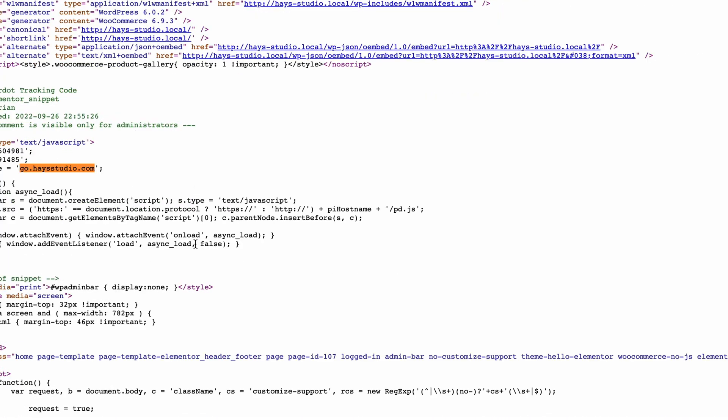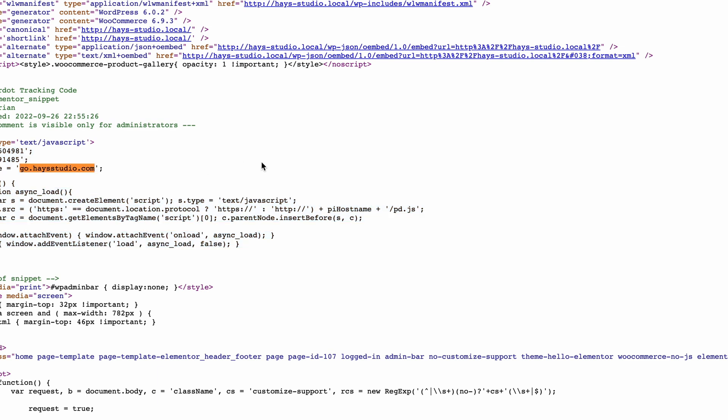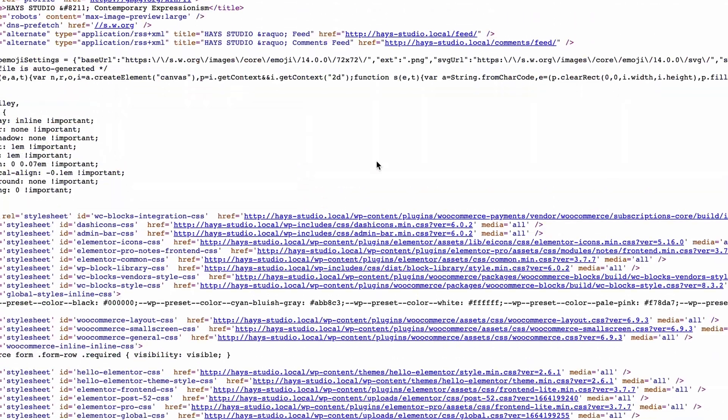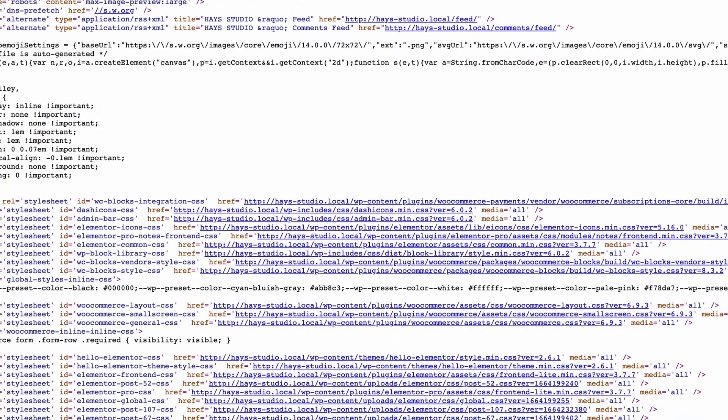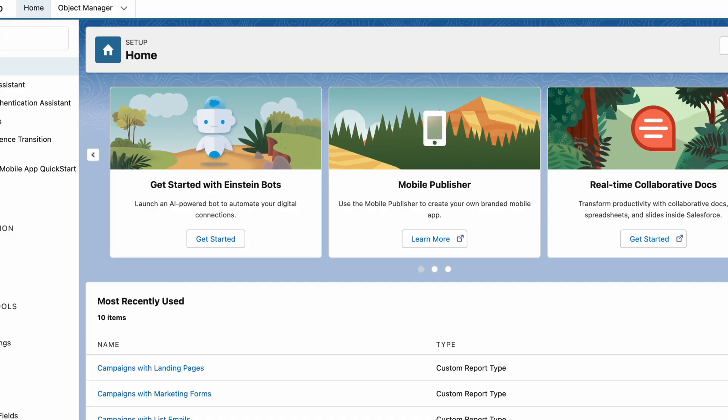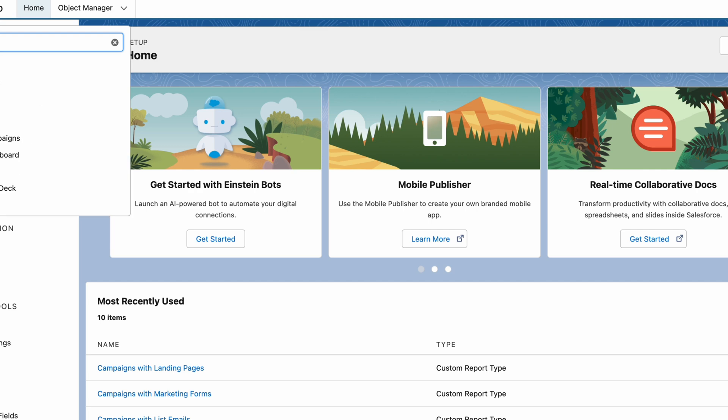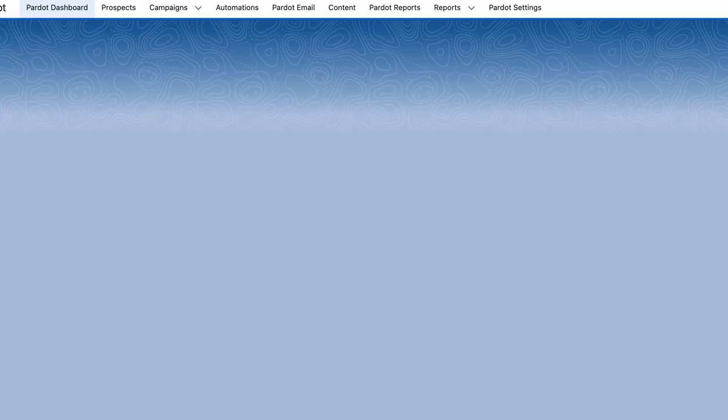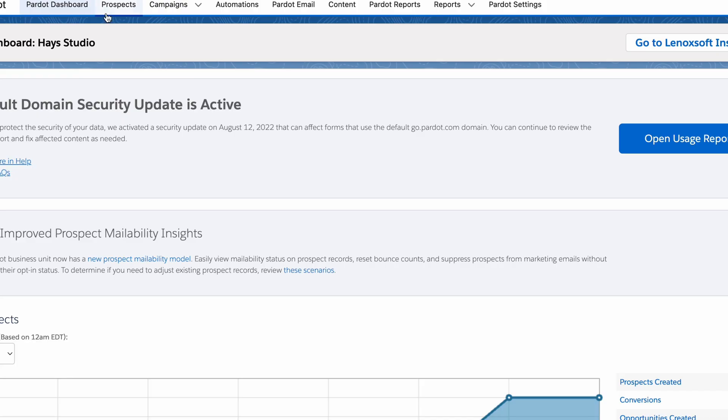One thing to note though, is that we only want this to show up once. I have seen it where this code was added accidentally twice and it didn't work as a result. So make sure it's only there once and then you should be good to go. Another way to confirm that this is working is you can go to the Pardot visitor page and see if you have any traffic showing up there.